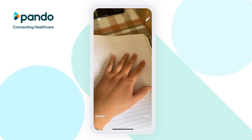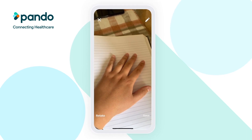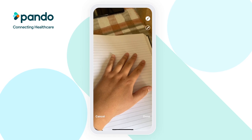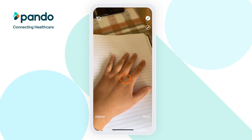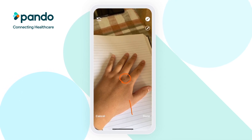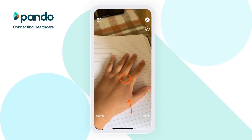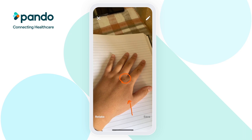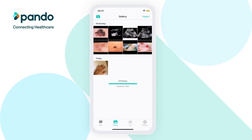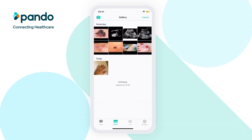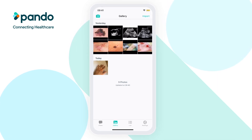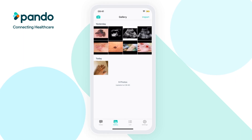Once you're ready to take the photo, click on the circle at the bottom. By clicking on the pencil in the top right corner, you'll be able to draw on your image. This will allow you to highlight a certain area of the image that you'd like to draw attention to. When you're ready, click Save in the bottom corner to add the image to your gallery. To ensure your images are kept securely, all of the photos you take and share are stored on our servers and are only accessible when in the Pando app.